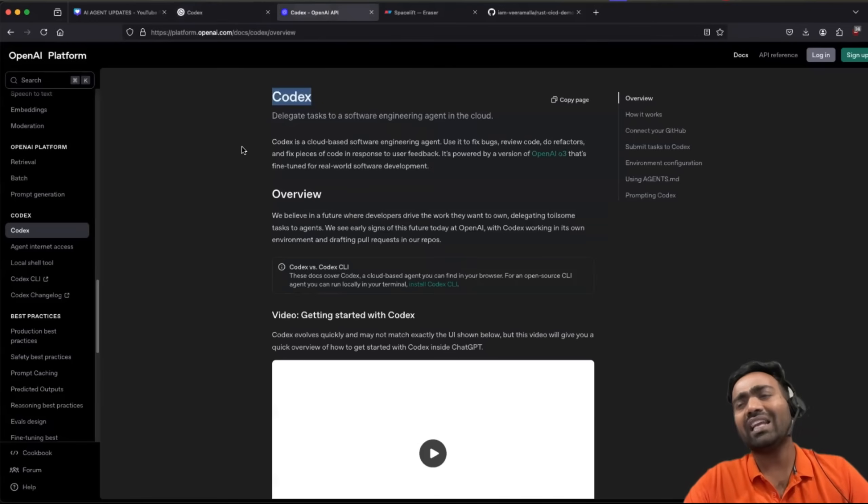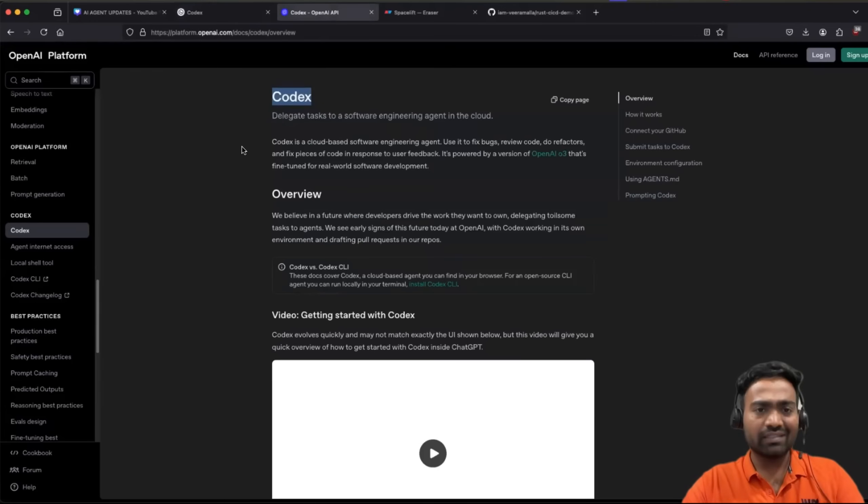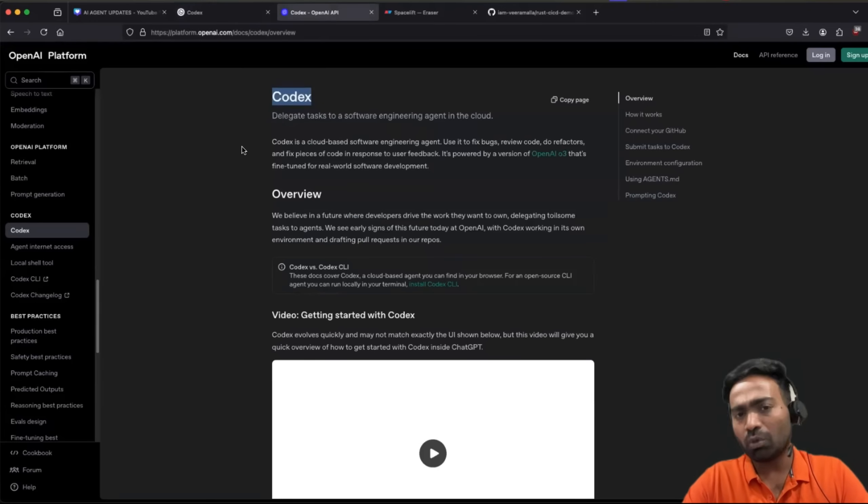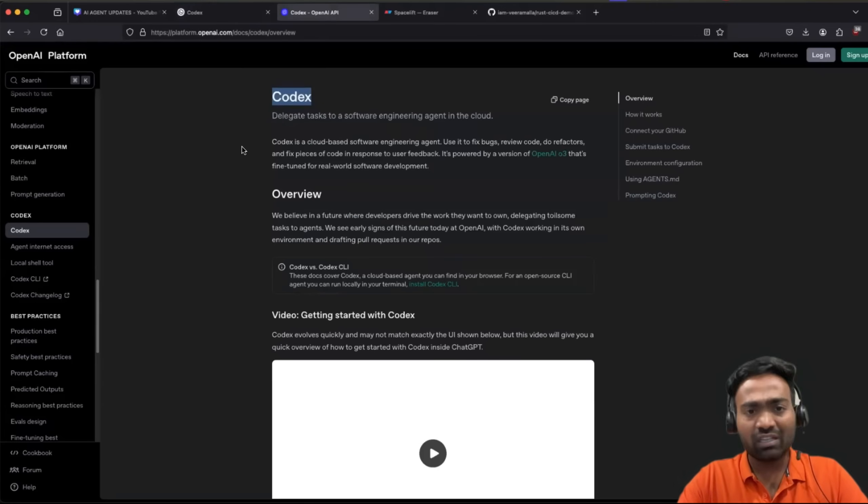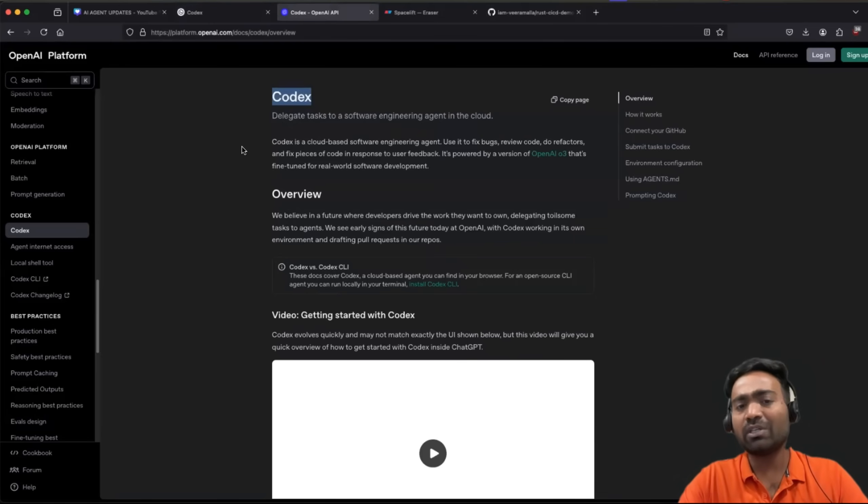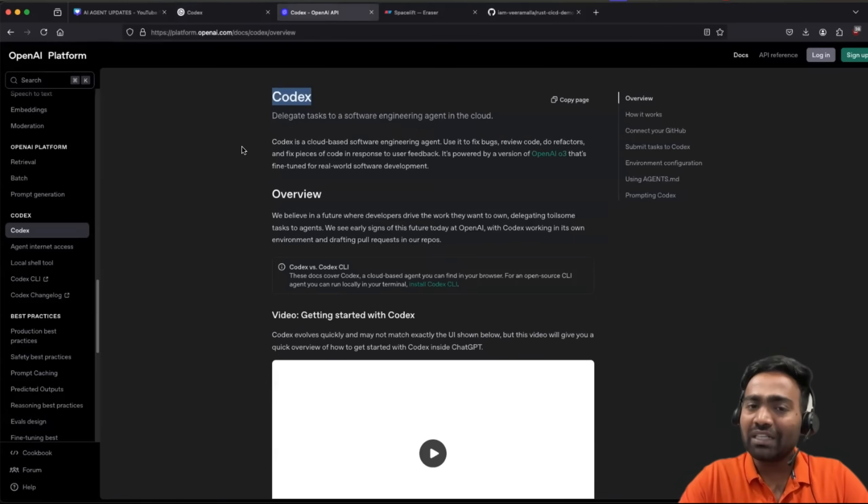So I have been exploring multiple other AI agents. I have explored Bold.new, I have explored GitHub Copilot Workspace, Lovable, Windsurf, and multiple other agents.